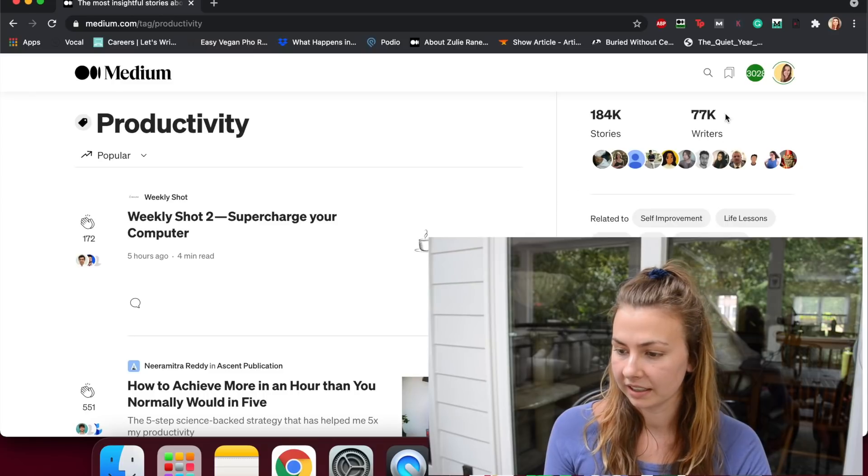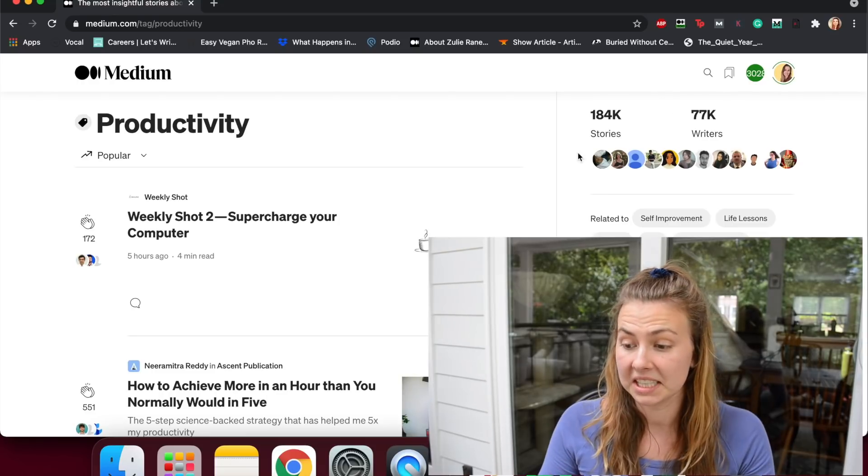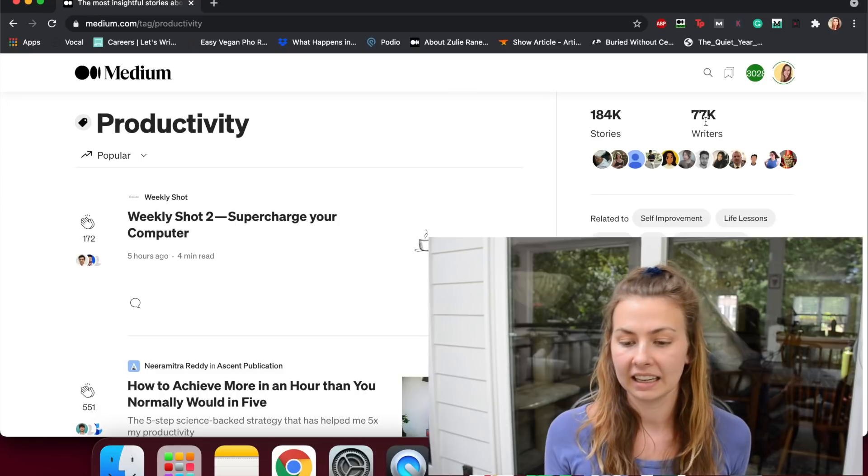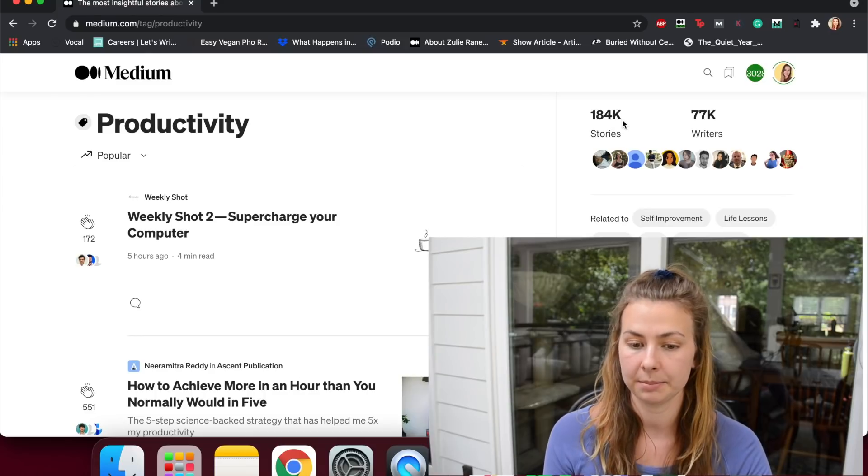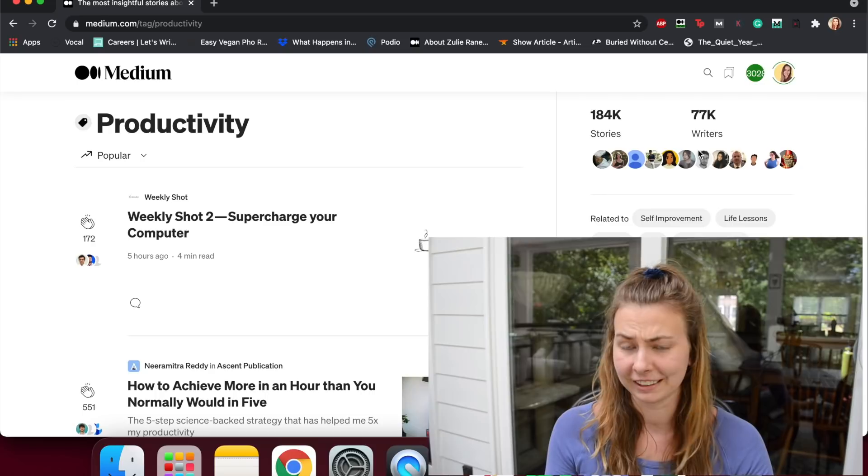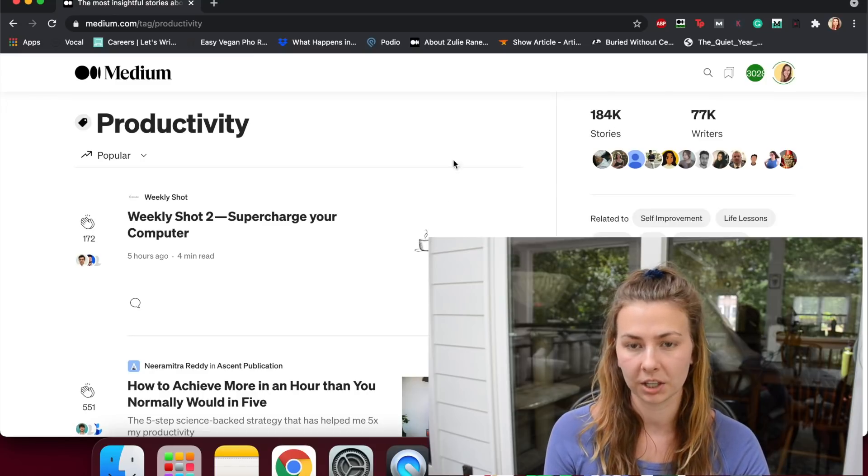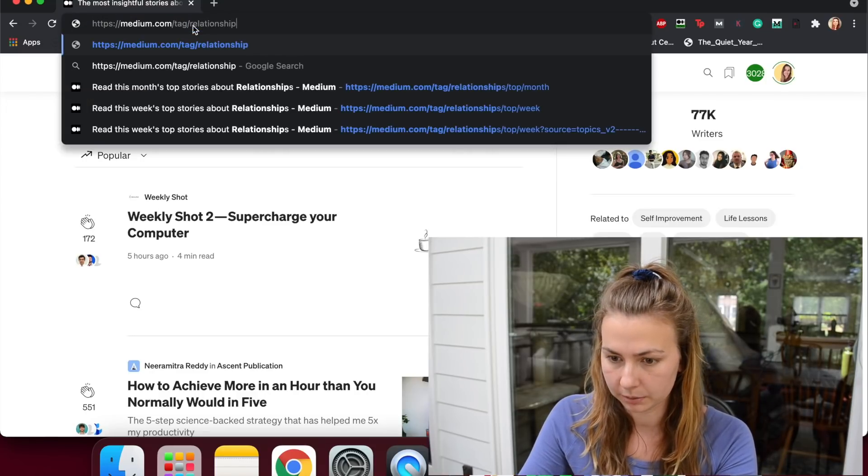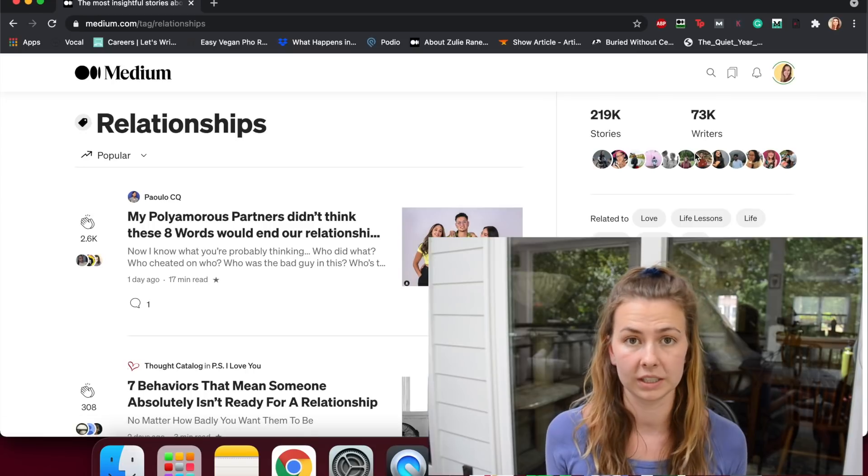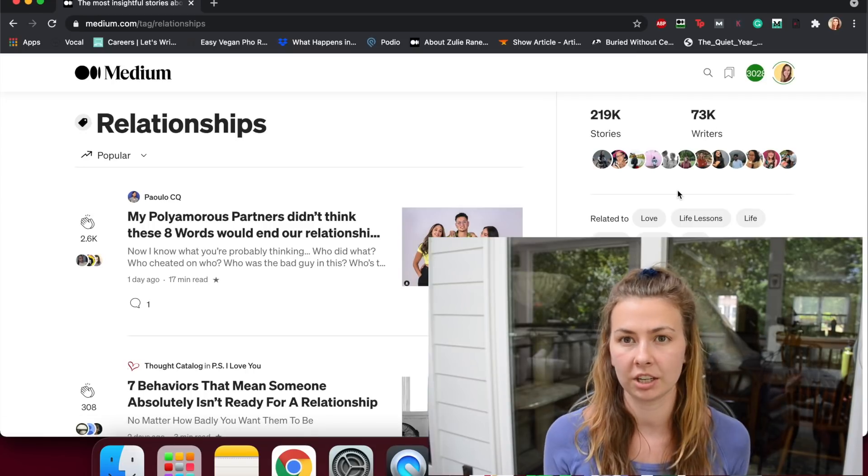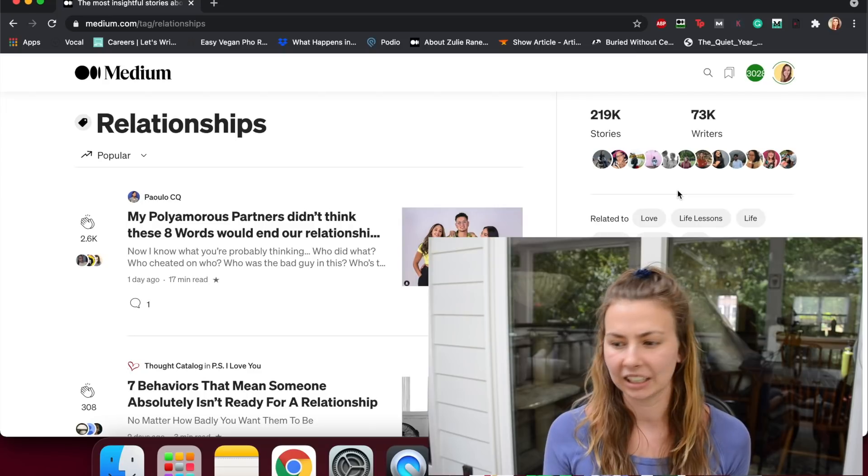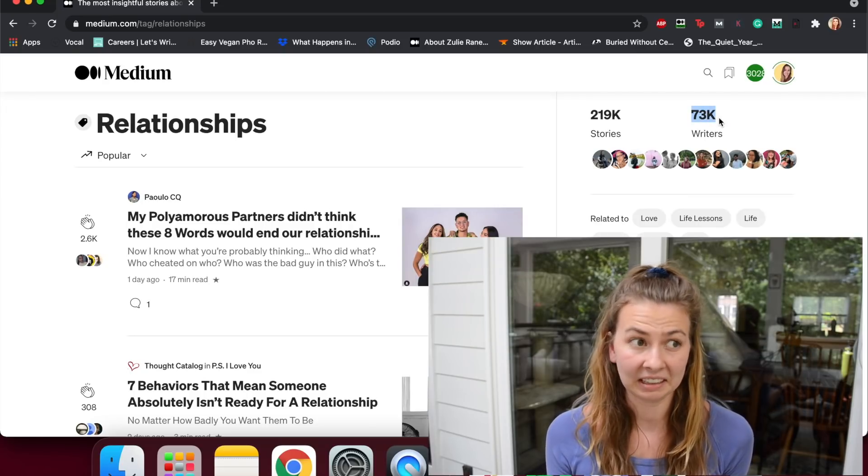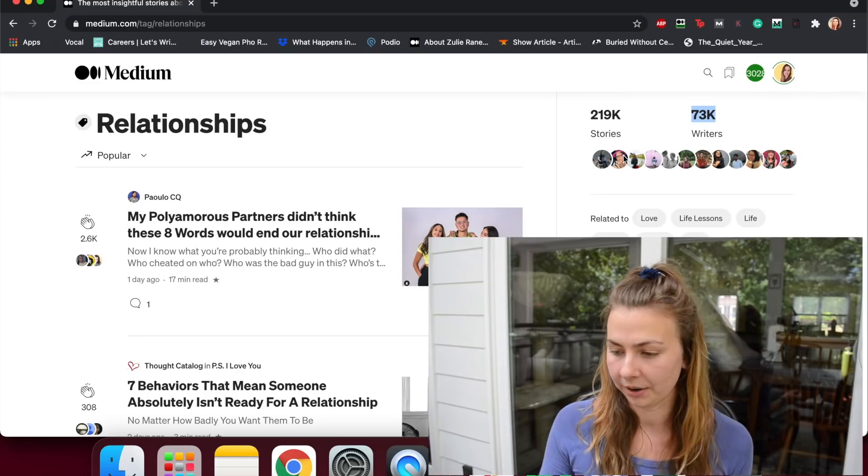So number one, here you see stories and writers. This alone is so valuable to know because you can see immediately - I'm guessing this is since the inception of Medium - there have been 184,000 stories tagged productivity written by 77,000 writers. So on average, in Medium's lifetime, every author has written two and a half stories in productivity, and you can see how if we go to relationships, for example, that tag changes - it's closer to three stories rather than two and a half.